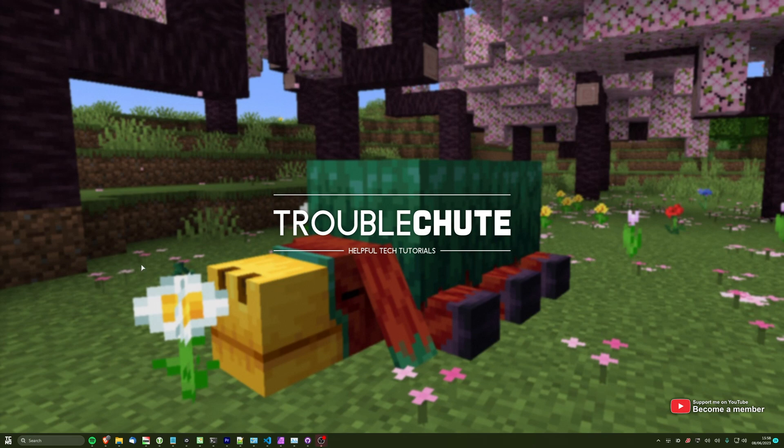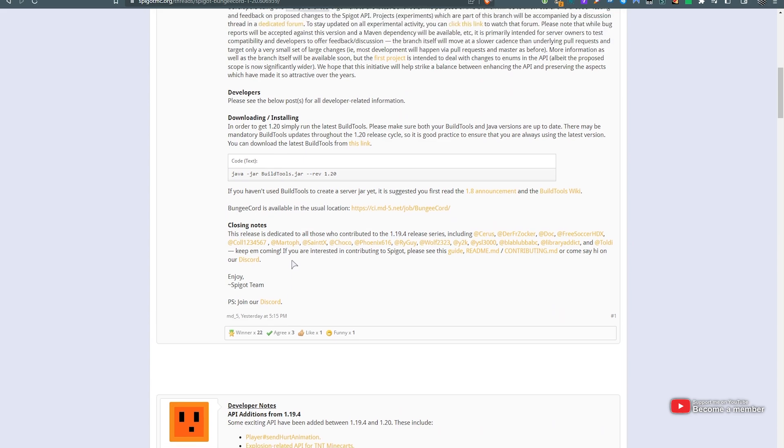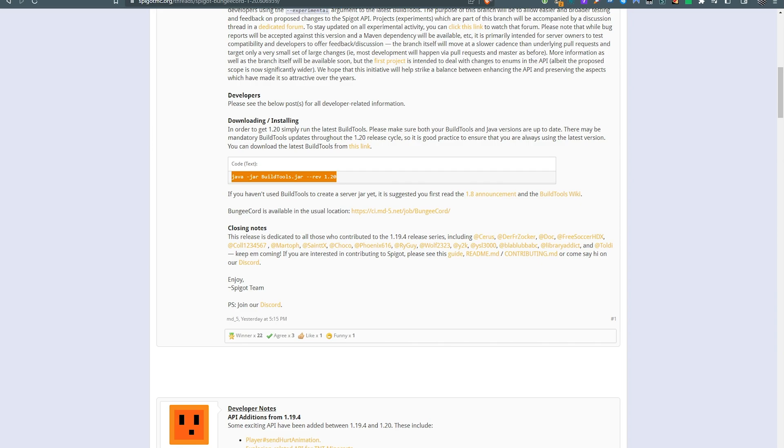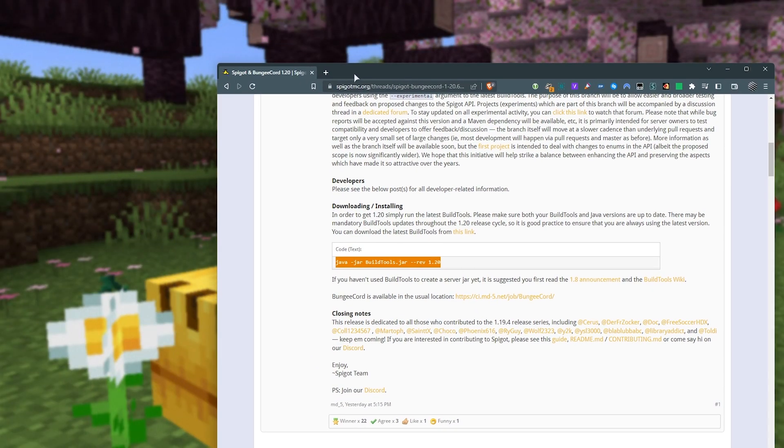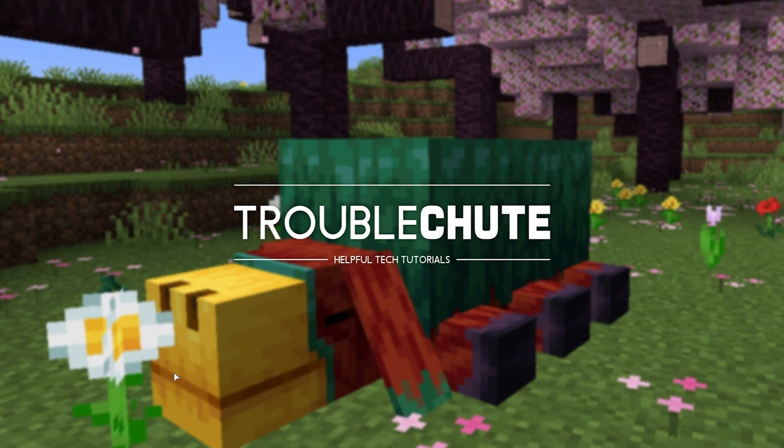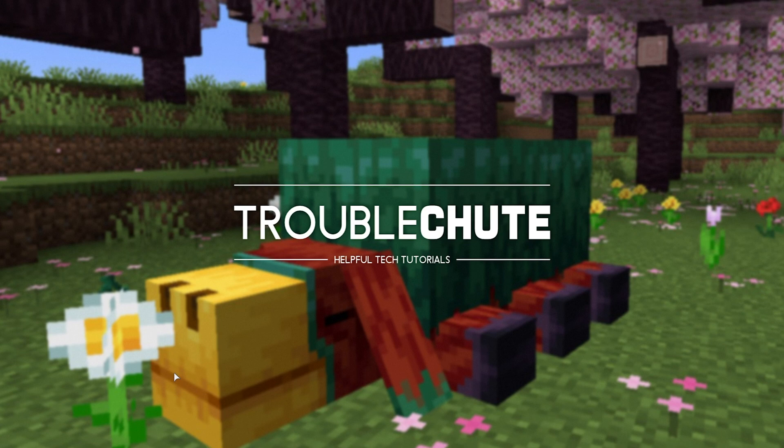To begin, I'd usually say head across to the CraftBucket or Spigot download website and download the Spigot build tools. Essentially, we're downloading a program to build ourselves a server jar file for either Spigot or CraftBucket. But that process can be a little bit confusing, so I've gone ahead and automated it through the use of a really simple one line install script. These do take a bit of time to create and of course, more time to maintain. So if you find these useful, make sure to click the thanks or join button down below.